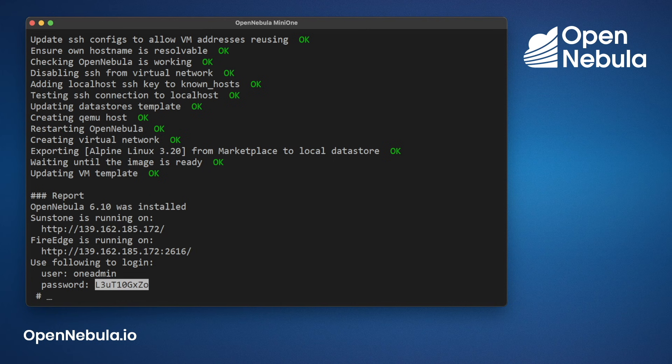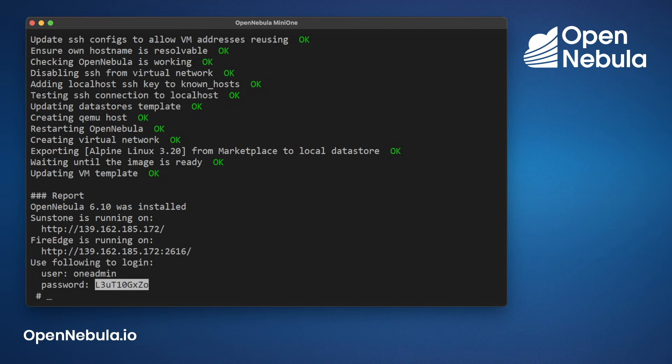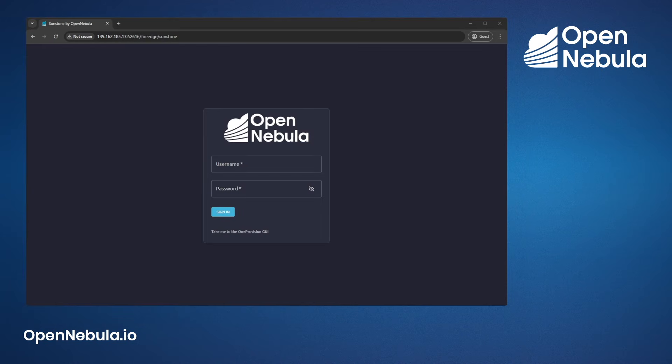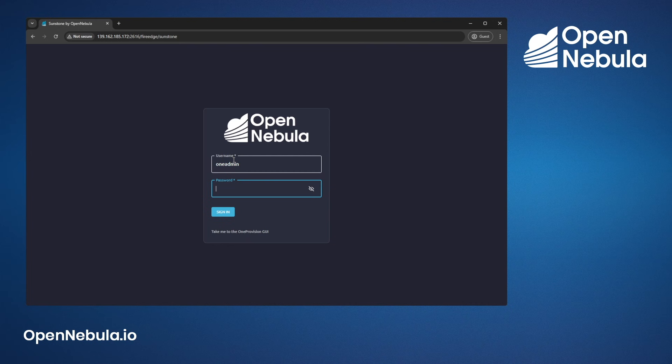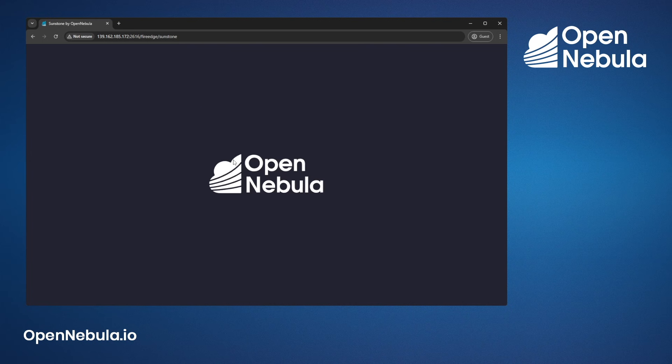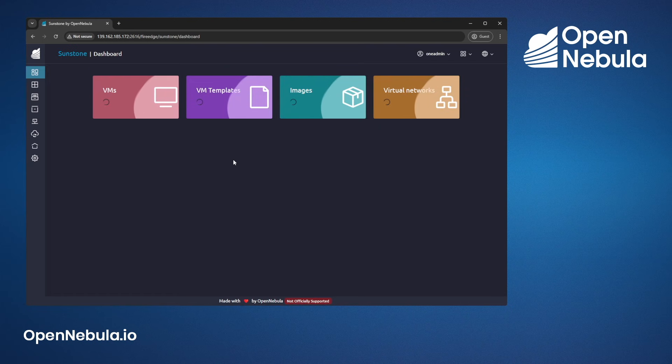Open up your browser, use one admin as the username and type the password from the previous screen. You now have a fully functioning OpenNebula instance.